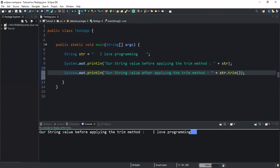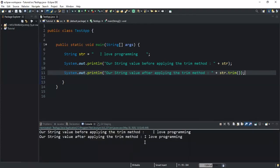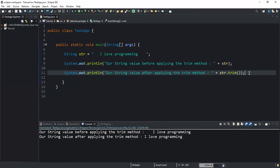If I run, as you can see here it has removed the trailing white spaces. So if you want to remove leading white spaces and trailing white spaces in your string, you have to use the trim method in order to do this.